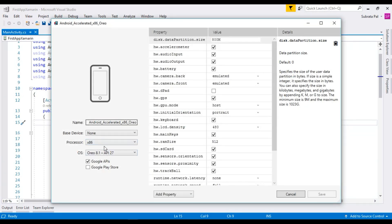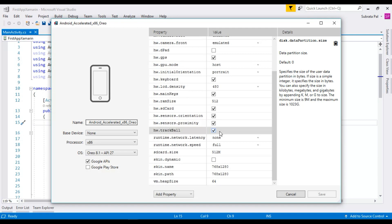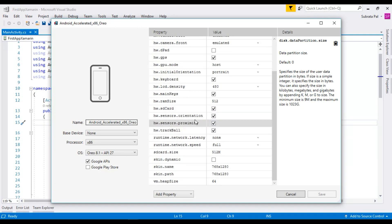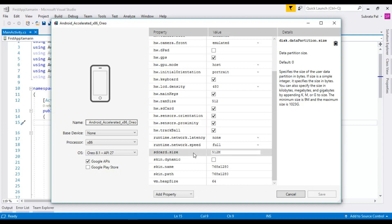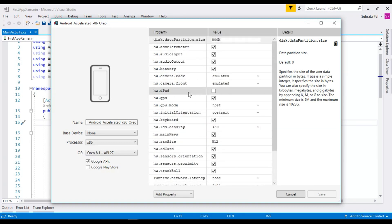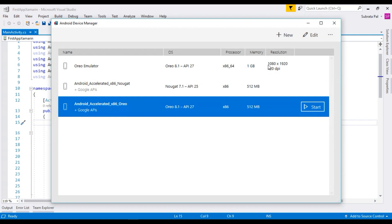Here you can configure your simulator — you can select your processor, RAM memory, SD card size, orientations, and also the GPU mode. So here you can configure your simulators as needed.